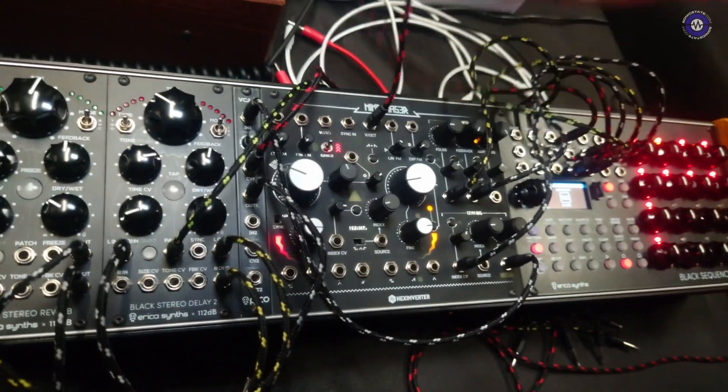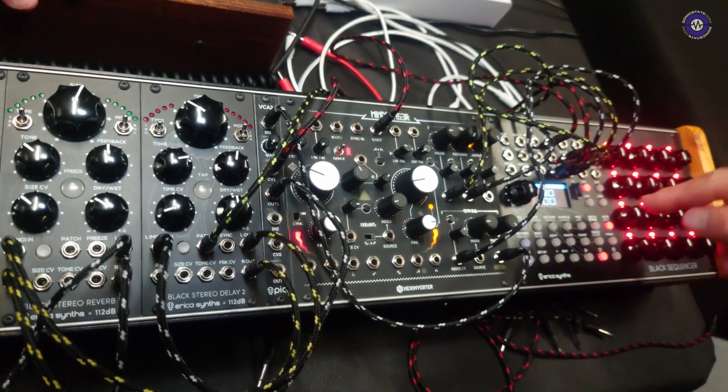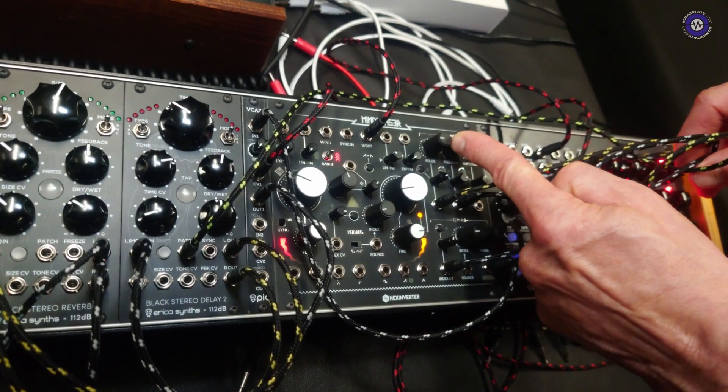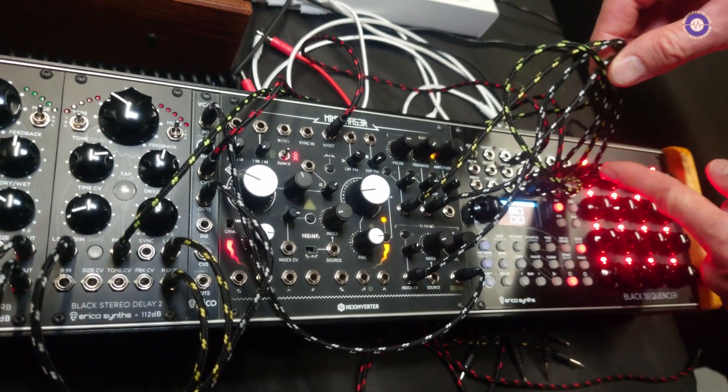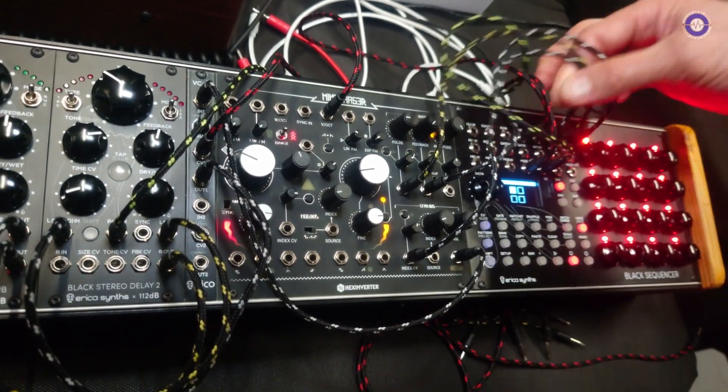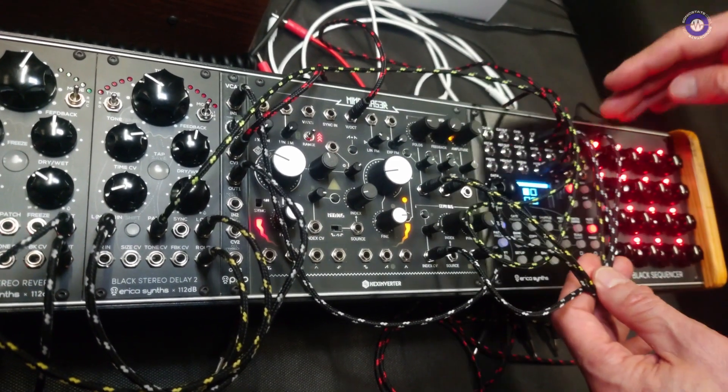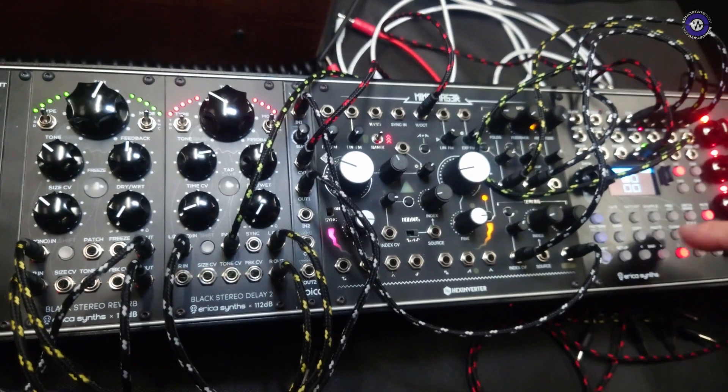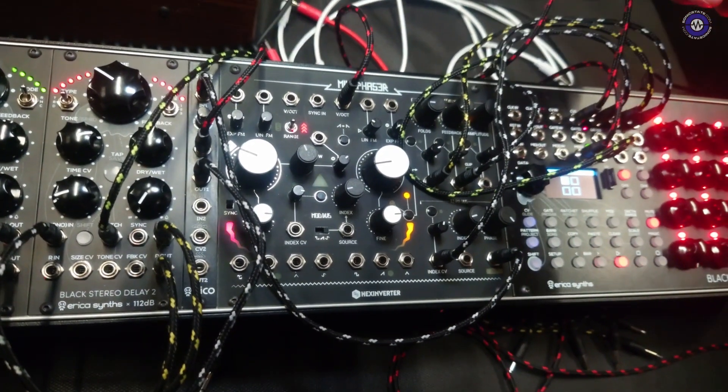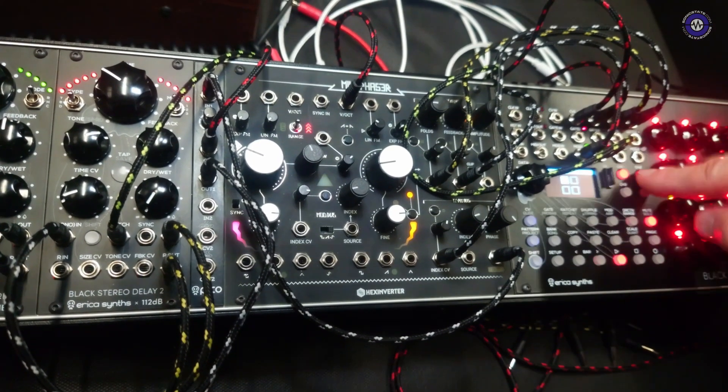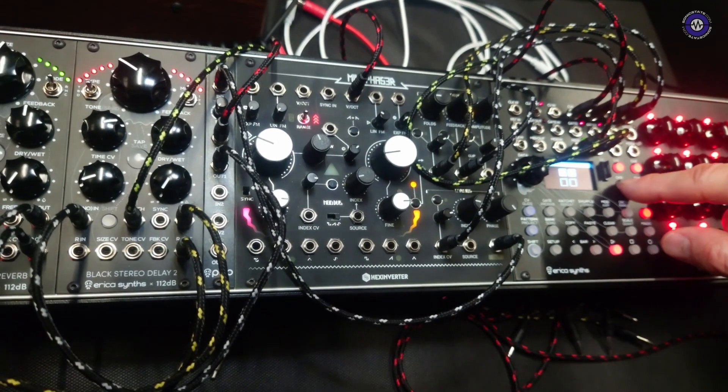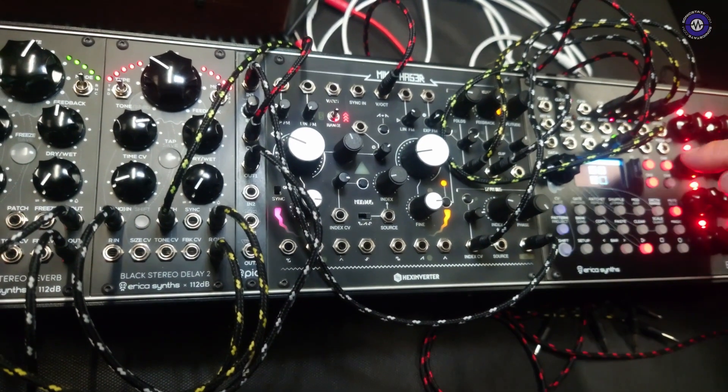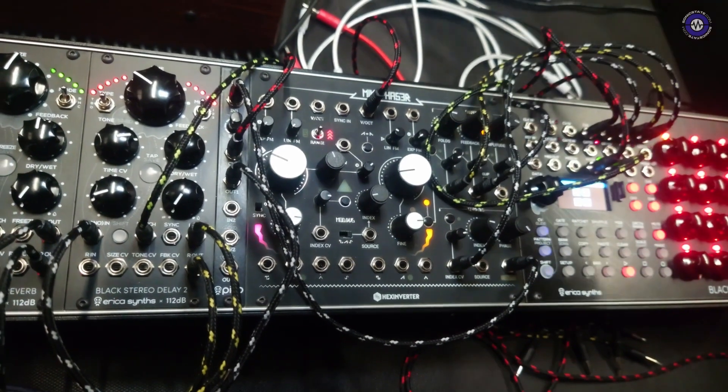But now I will switch to another pattern on the sequencer. So it will output constant note on one volt per octave. But what I'm going to do, I will modulate wave folder, feedback and phase modulation by three other channels. By three lanes, right. So I will modulate those three parameters by other channels. So now it's running constant note on one volt per octave output. But I'm starting to unmute modulation output. So this is the phase modulation output. And then I'm adding wave folder.